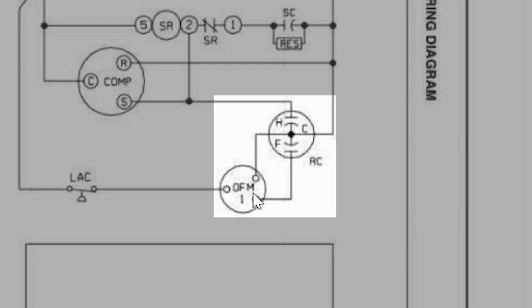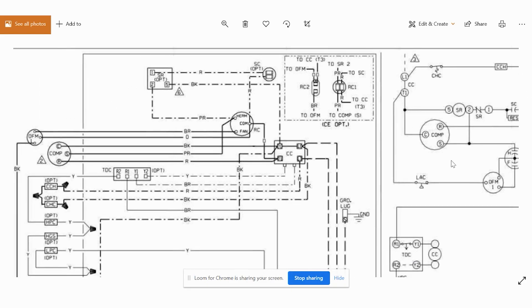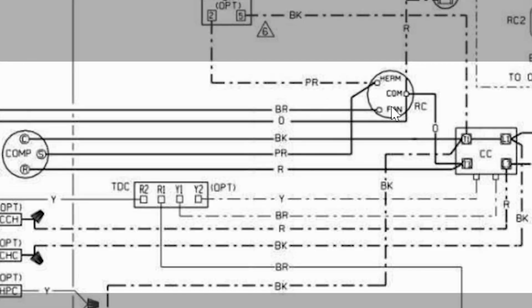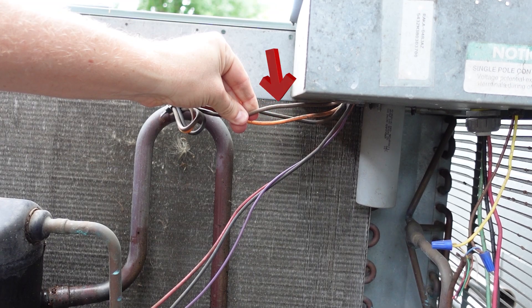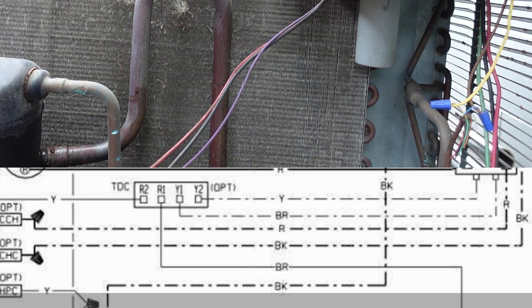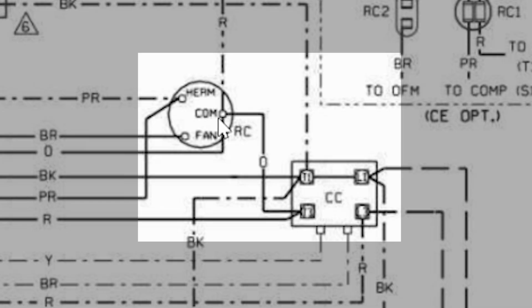One is going to go to the run side of our outdoor fan motor. Now here, it doesn't even list any terminal names, but if we go over to our fan motor over here, outdoor fan motor, we can see that fan is a brown wire. And that is actually, it doesn't say that here, but that is our start winding on our fan because it's the one connected to the fan terminal on our capacitor.